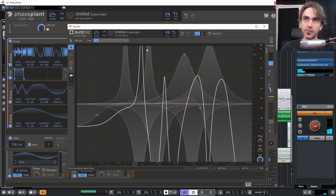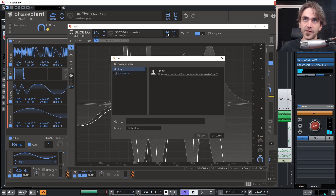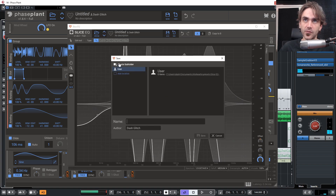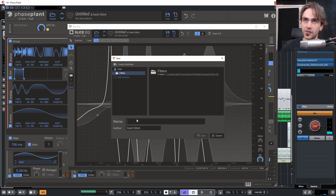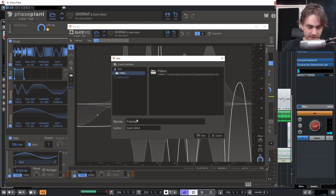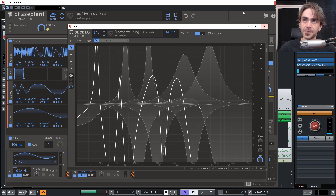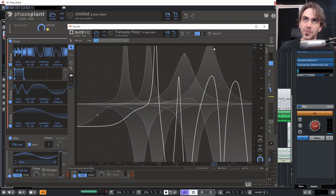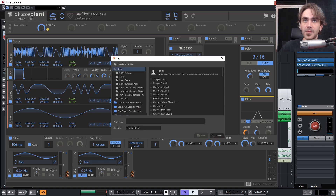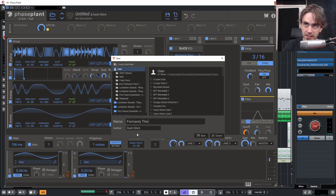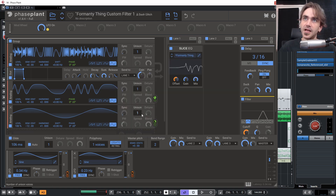The really cool thing here is we can save this. Let's create a subfolder and call it 'Filters,' and call this preset 'Formant-y Thing.' We've saved this as a preset, so while sound designing something else you can recall it. I actually just want to save this complete preset for my Patrons — let's call it 'Formant-y Thing Custom Filter One.'